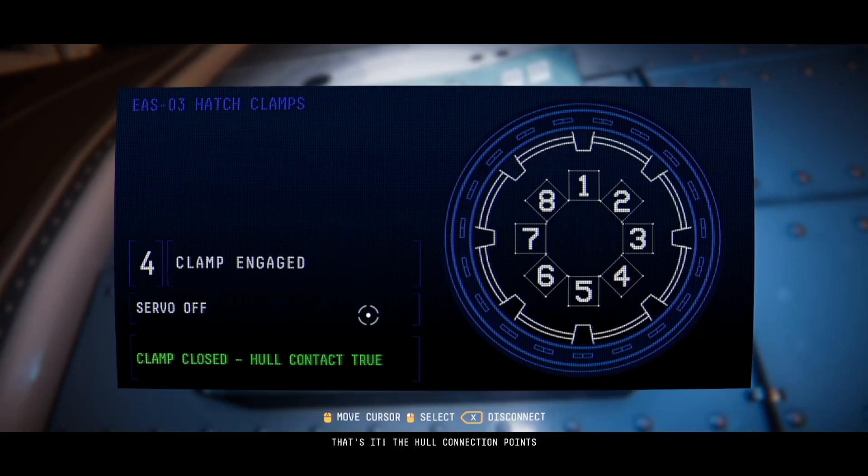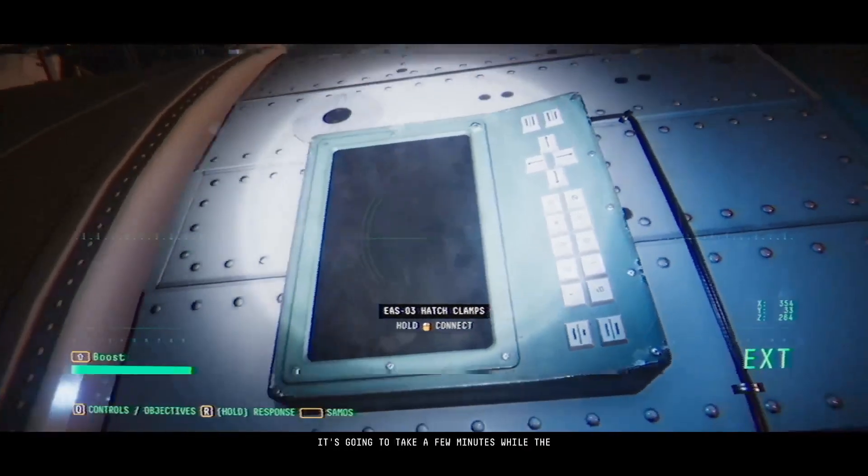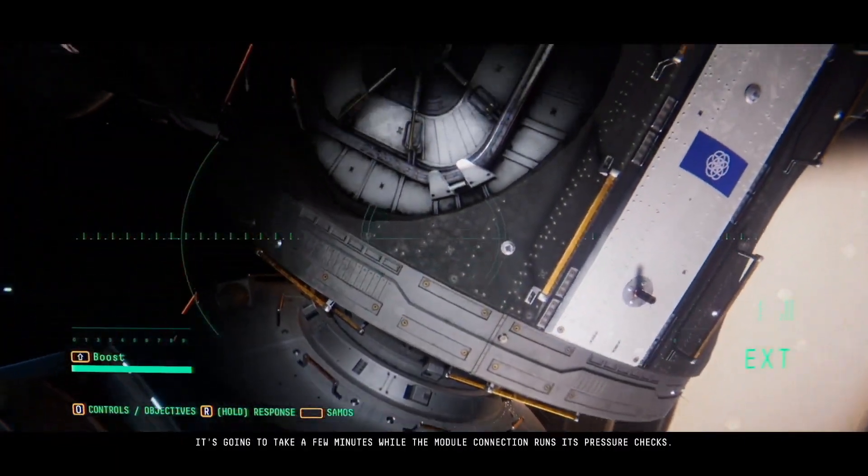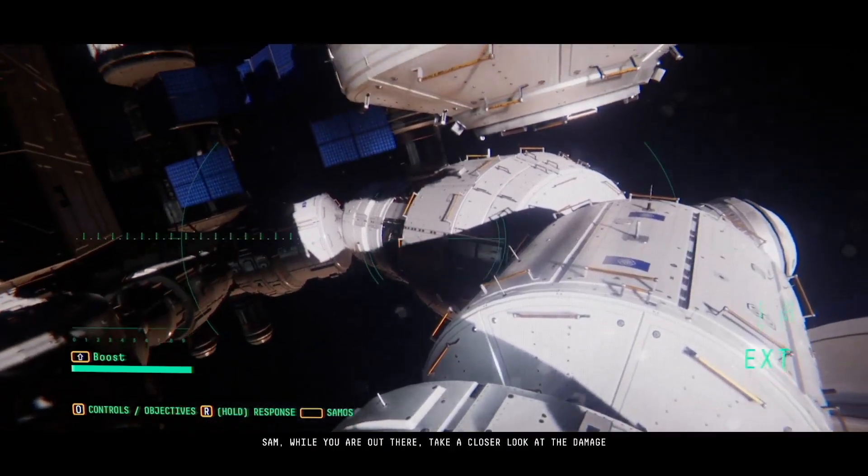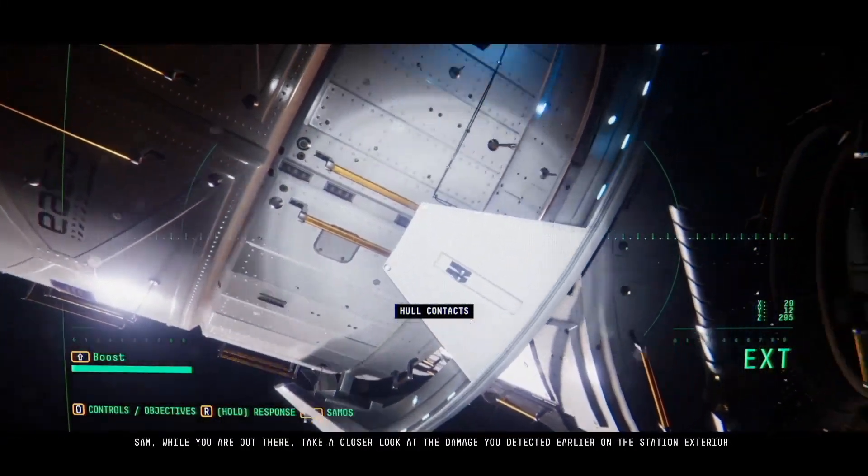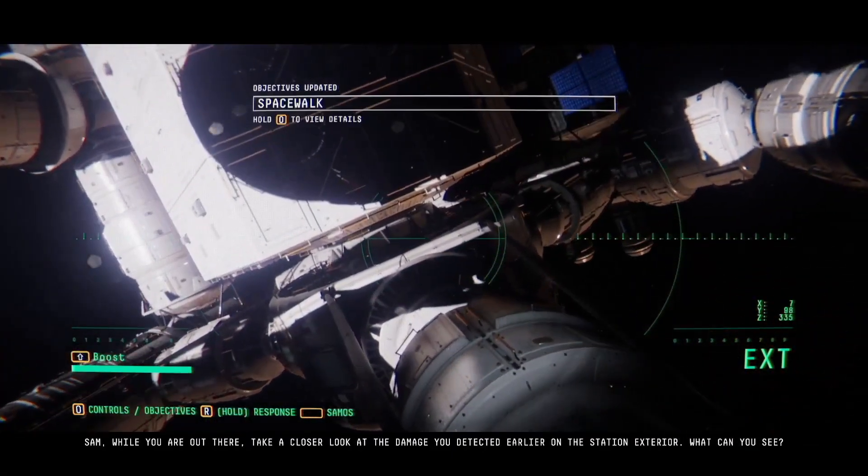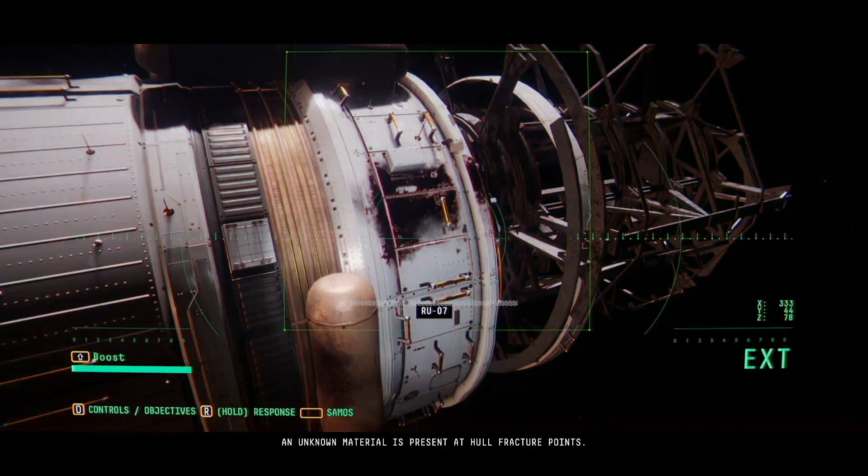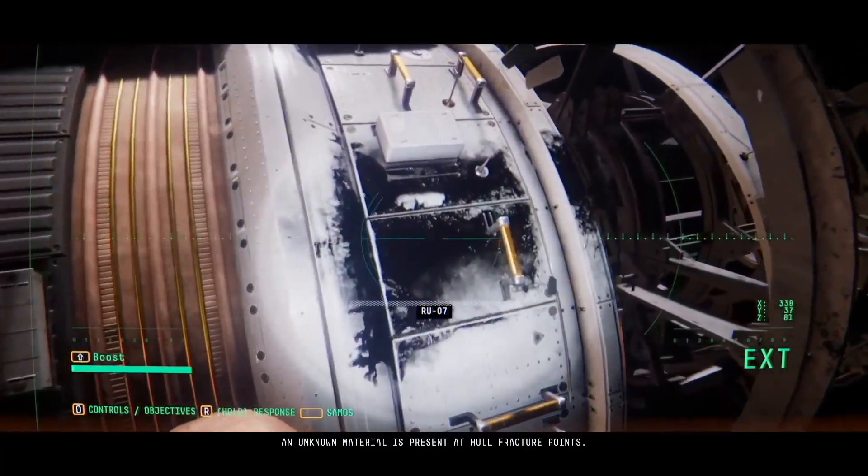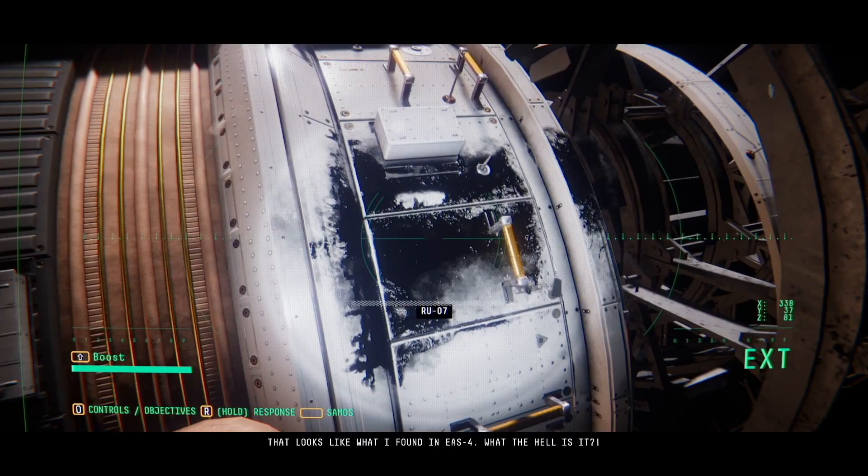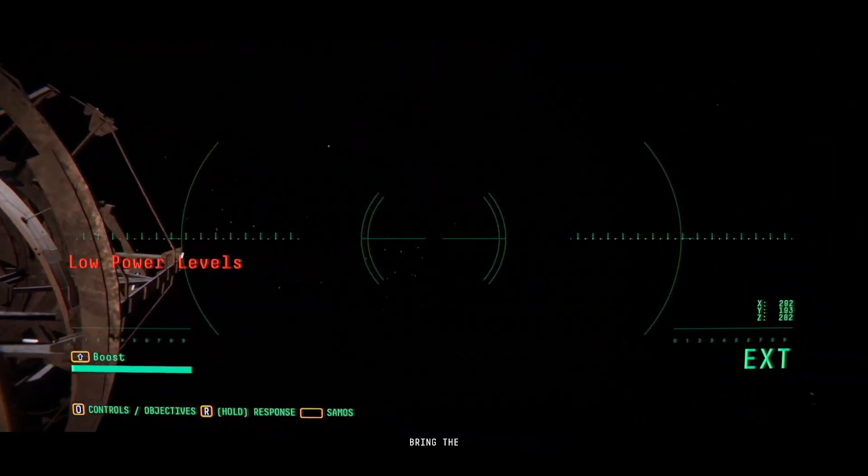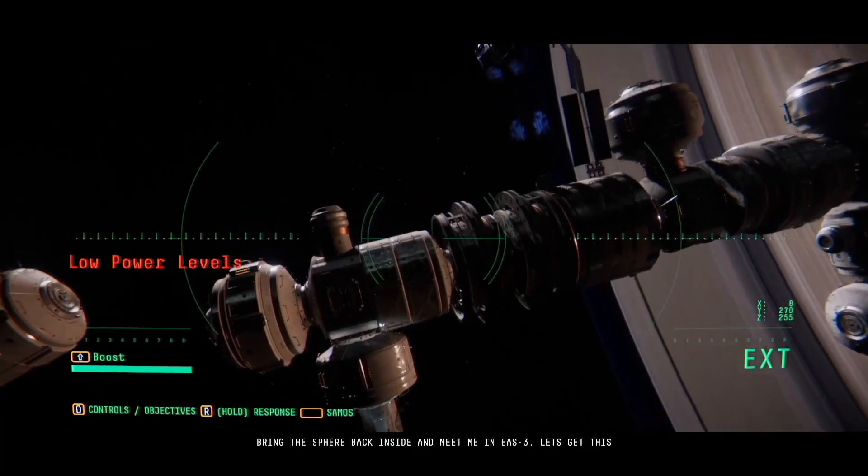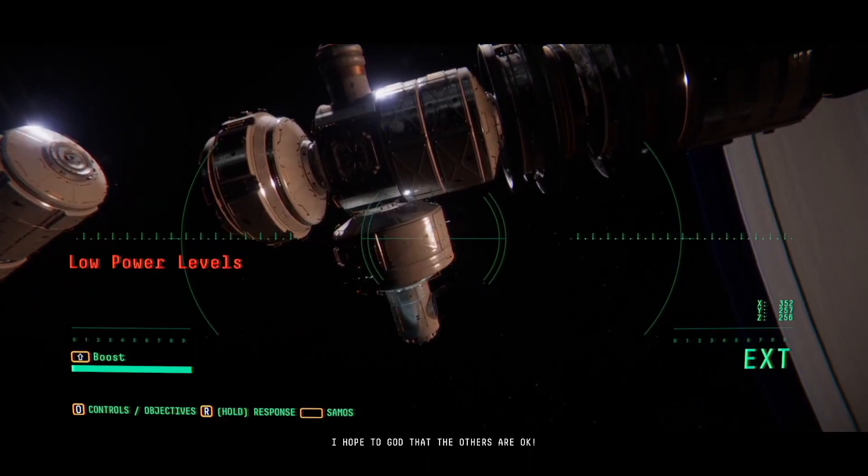Maybe that's why it's showing hull contacts. Well I guess I gotta fly around it. Look for some kind of control panel. Ah yes, okay here we go. The hull connection points are reading true, I think that's working. Yeah it's working, it's gonna take a few minutes while the module connection runs its pressure checks. Sam while you're out there take a closer look at the damage you detected earlier on the station exterior. What can you see? Finally. An unknown material is present at hull fracture points, that looks like what I found in EAS4. What the hell is it? Bring the sphere back inside and meet me in EAS3. Let's get this hatch open, I hope to god the others are okay. Josh is not.